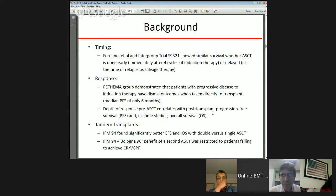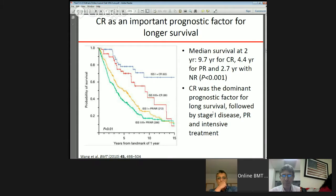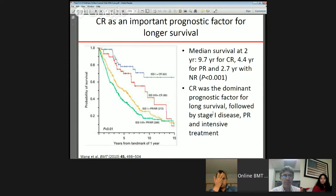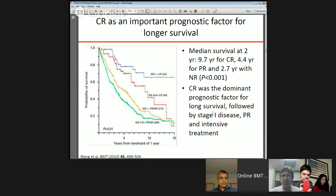But does this hold true? In a study by Wong et al., CR was found to be an important prognostic factor for longer survival. In a retrospective evaluation of about 800 patients assessing the impact of CR on survival in multiple myeloma, they found that intensive therapy did not prolong survival for patients with CR after primary therapy. Median survival for patients with CR was about 9.7 years, compared to 4.4 years for PR and 2.7 years for non-responders — and regardless of ISS stage 1, 2, or 3, CR remained an important prognostic factor.